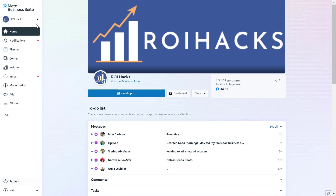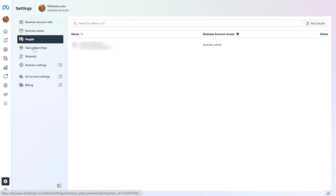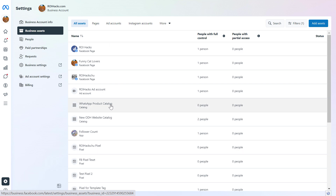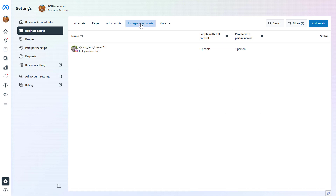If you do not see it, you have to select the business account on the top. So click on Settings and then on the left, click on Business Assets. Here we're going to see all assets that have been added to this Meta Business Suite account. You can also see Instagram accounts here if you click on Instagram account.